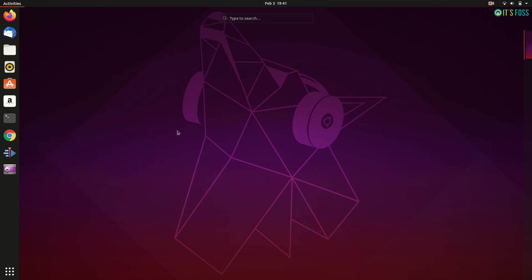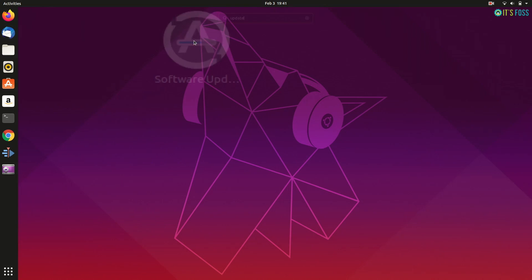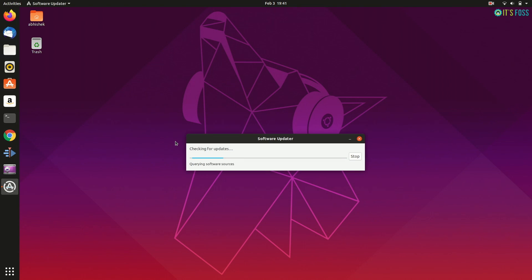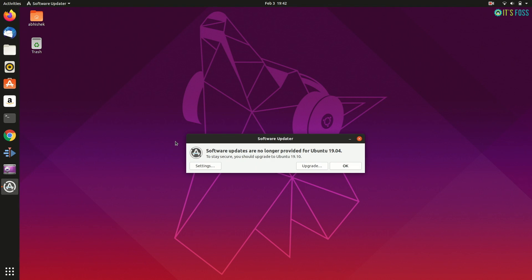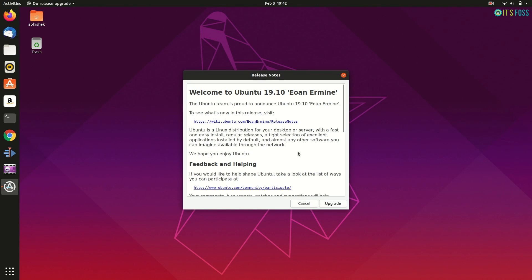Upgrading Ubuntu version is that simple and it is done via the software updater tool. So, if you run it and if there are any pending updates, it will install the updates first and then it will show that Ubuntu 19.04 is obsolete now and you have to upgrade it. Just hit upgrade and follow the steps.